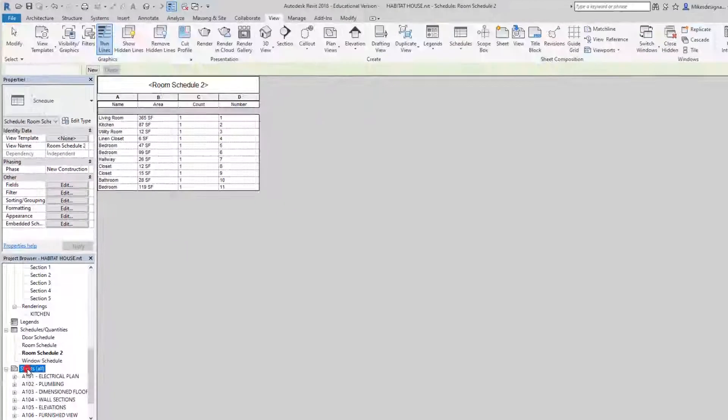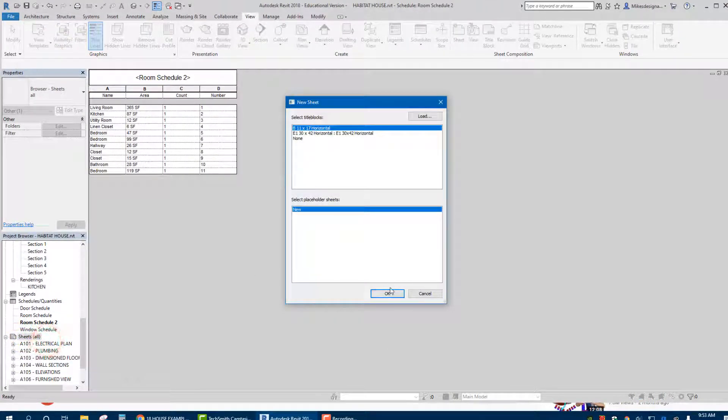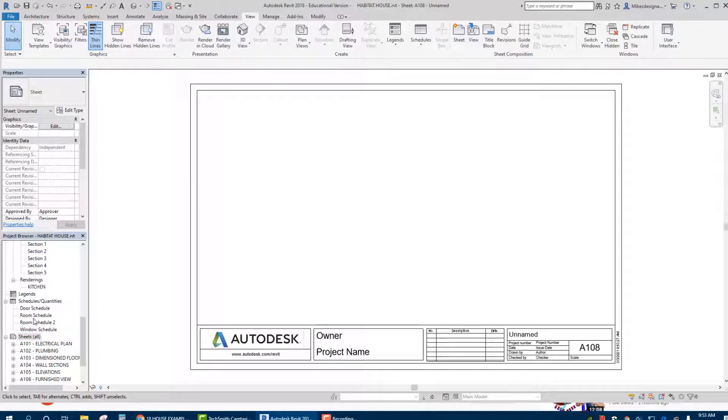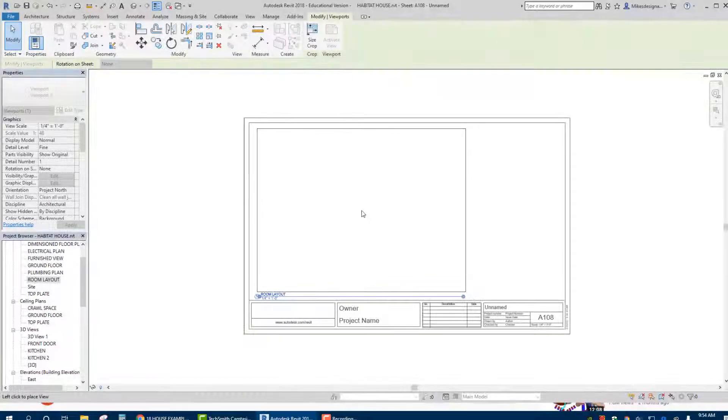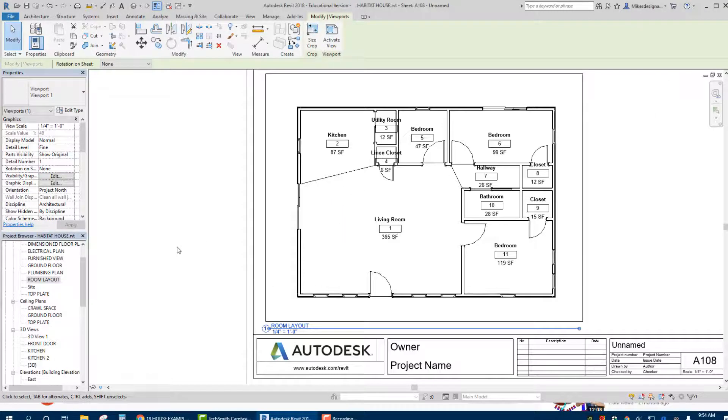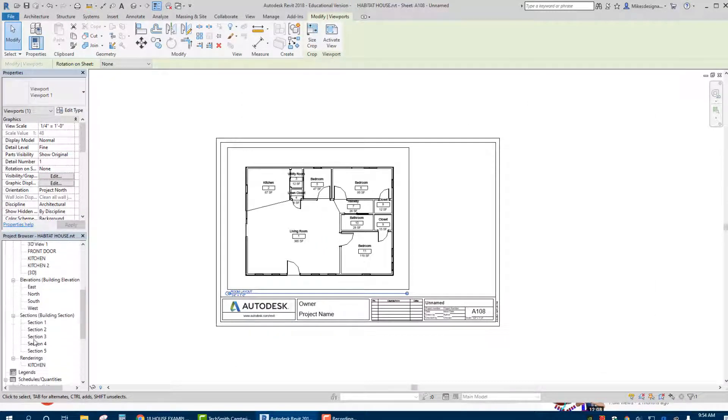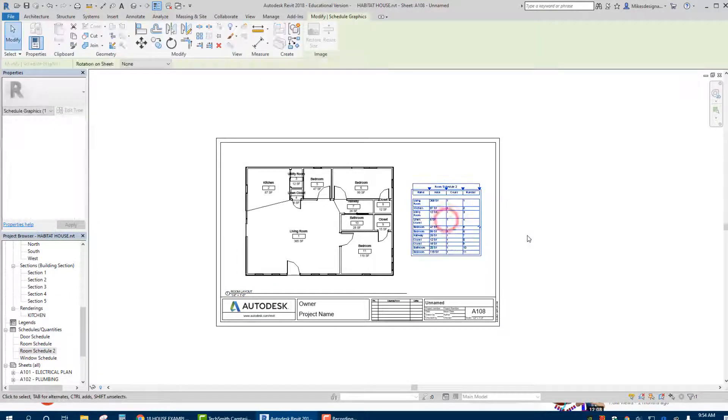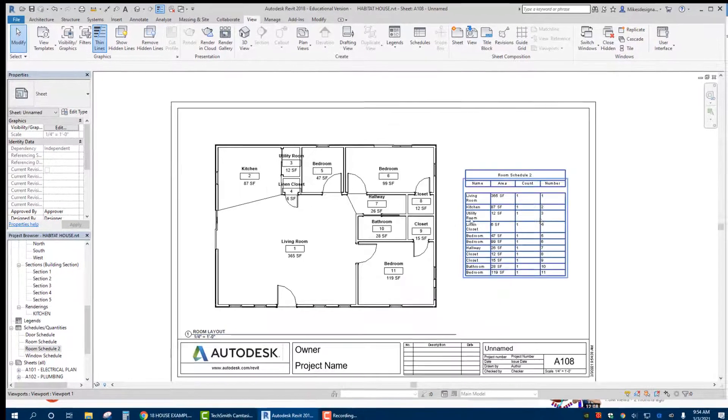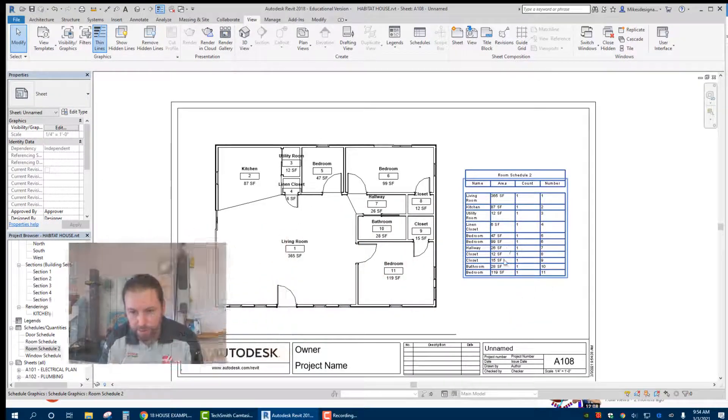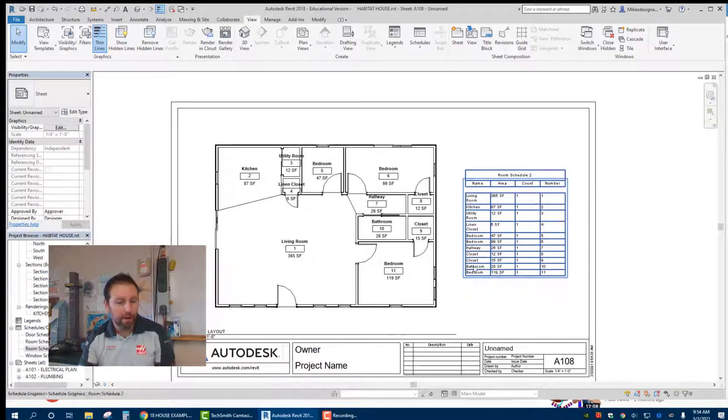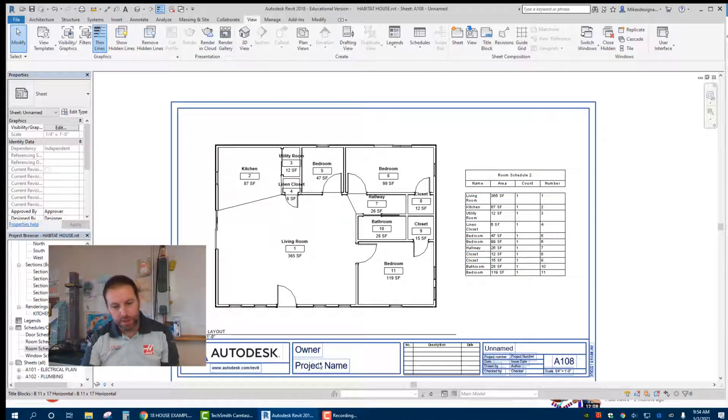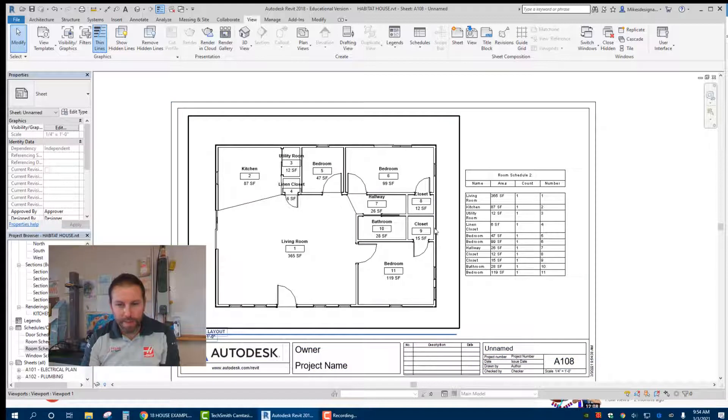Then what you're going to do is basically create a new sheet. We can drag over our room layout like that. So this is a quarter inch to one foot, you can change your scale a little bit if it makes it better. And then I'm going to bring in my room schedule here like that. And that's one sheet done that has got the room layout and the room schedule, basically saying their square footage, the count, and the number right there. You can go in and change names of all your stuff down on the bottom here. And that's it.